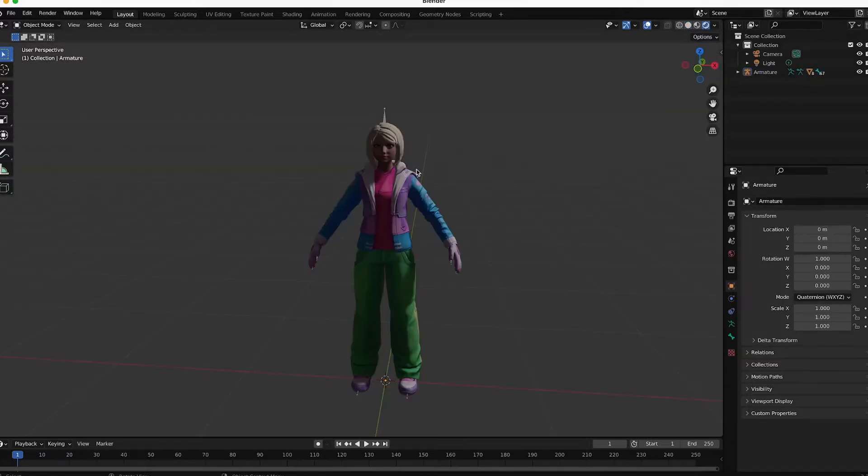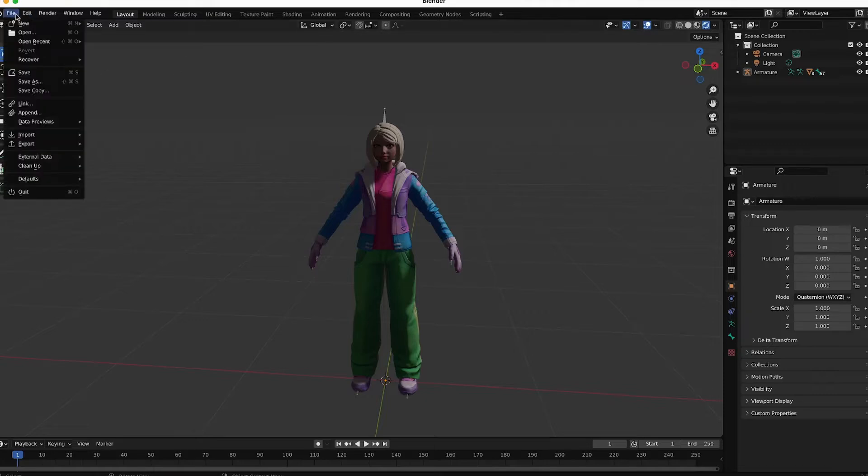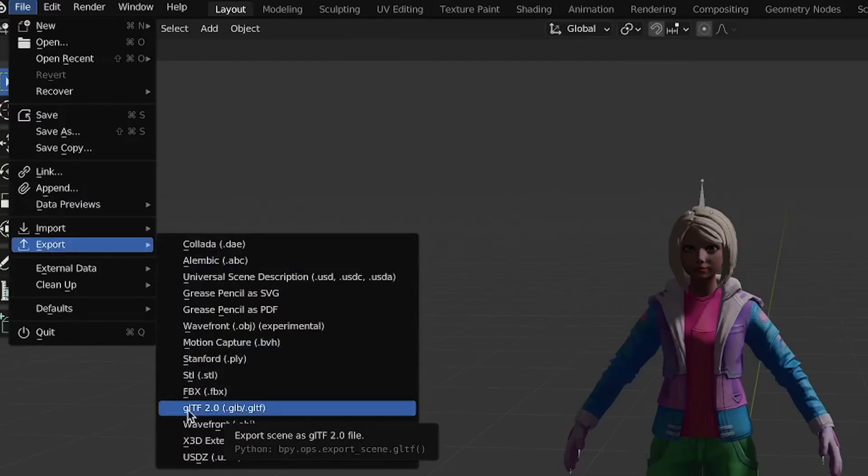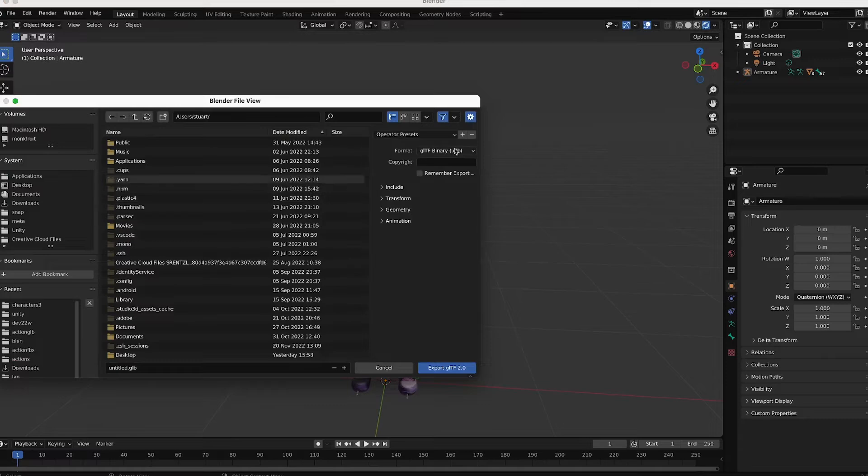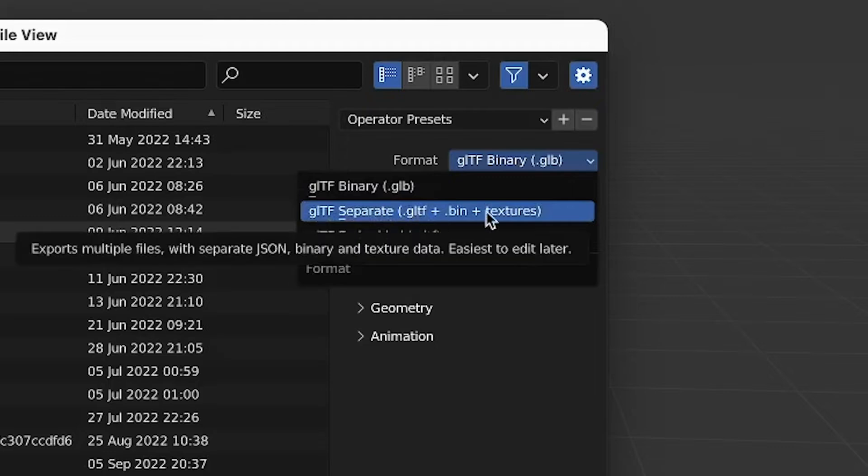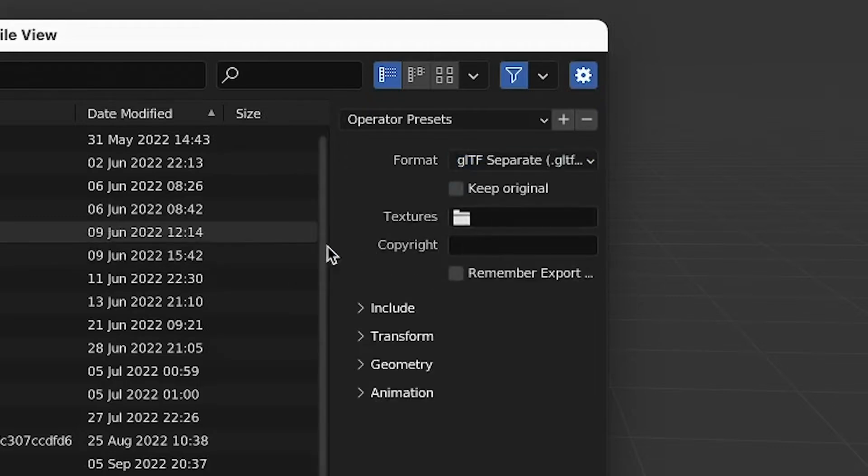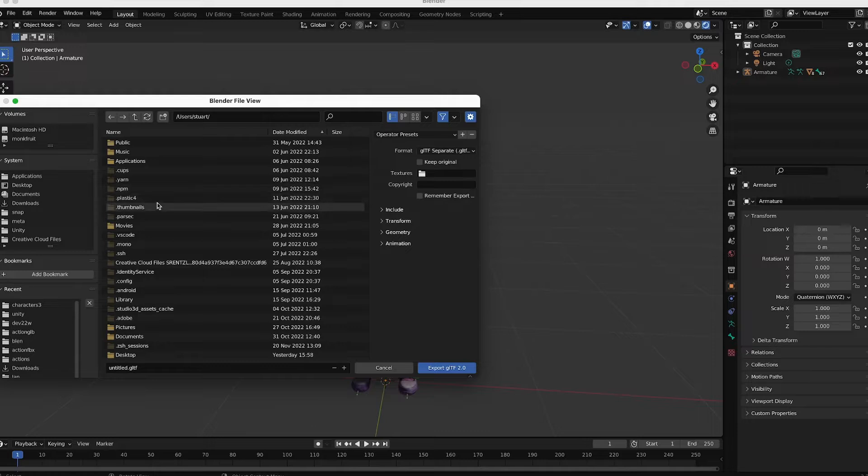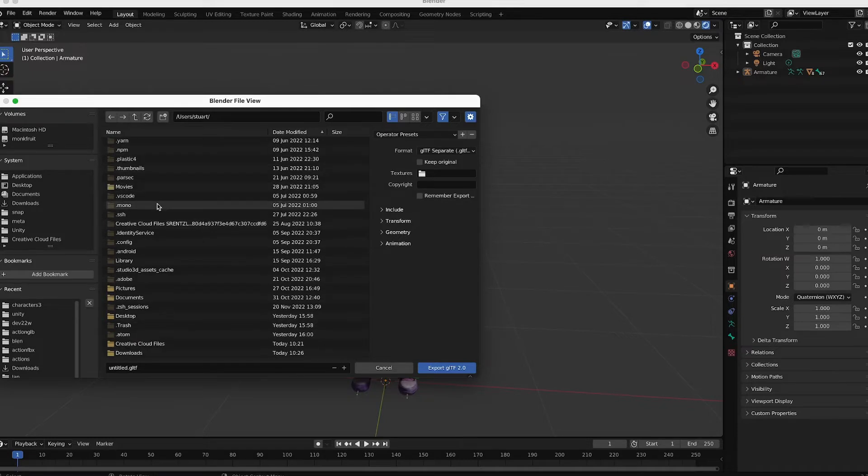To get this into an FBX format, it actually takes two steps in order to convert all the textures properly. The first step is just to do a File Export, Export GLTF, which is the current file format. But instead of choosing Binary, choose GLTF with separate file description and separate textures. And this is just to unify, to normalize all the textures.